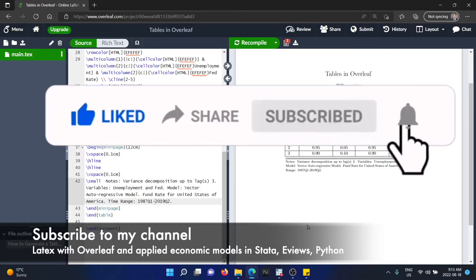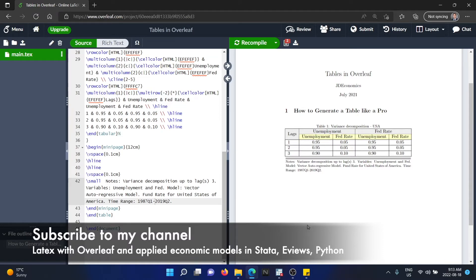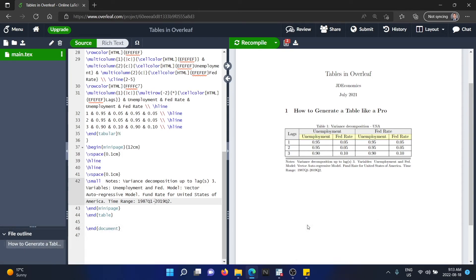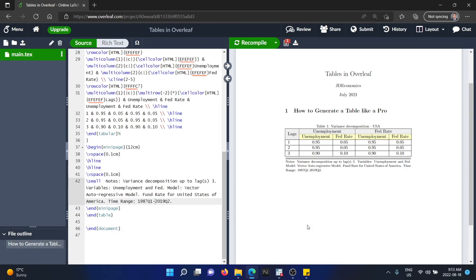And also I teach how to forecast and estimate different applied time series and forecasting models. So if that's something you're interested in, if you're an economics student or a business student and you are interested in learning how to estimate different applied economic models, you can also check my website and you will find all the tutorials that I have available in Stata, Eviews, and Python. Thank you very much for watching.